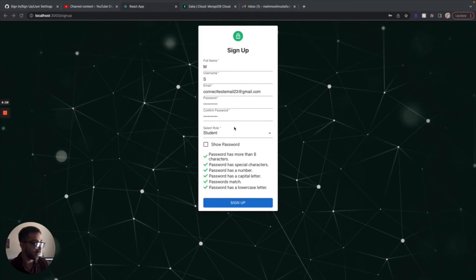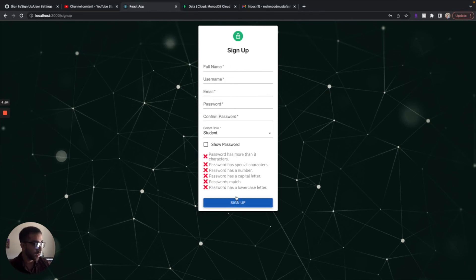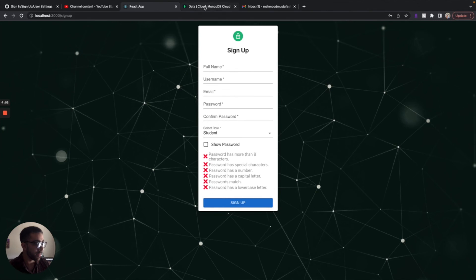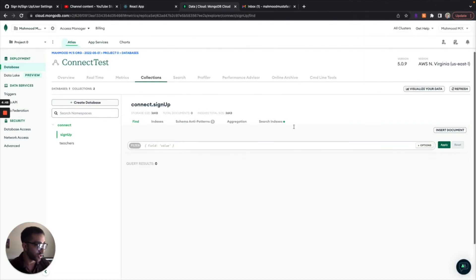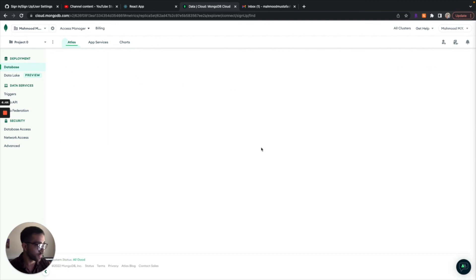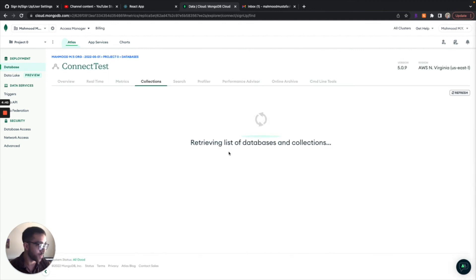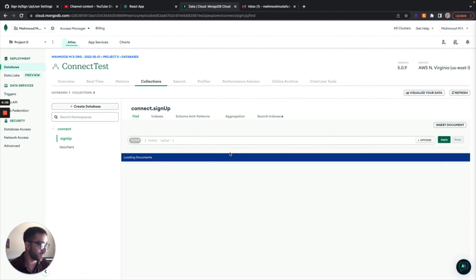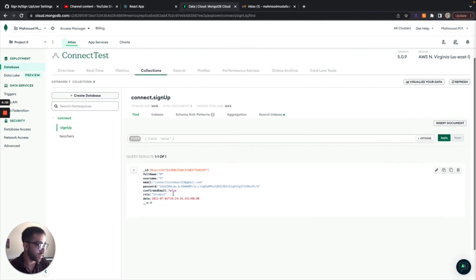If we jump to that signup form, I already put in some information. I'm just going to click submit really quick. Once we click submit, if we go to my MongoDB, if we go to my collections and we go to my signup collection, and I'm just going to refresh this, we should see that the user is currently in the database, but their confirmed email property is false.